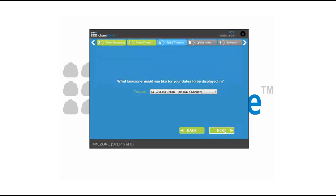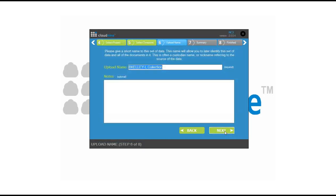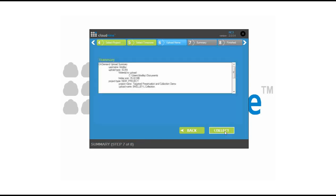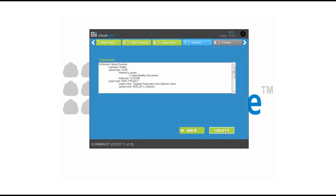From here, you have the option to select a time zone for processing and display. The next option is simply giving it an upload name and adding any note information you'd like to include. And at this point, you begin the collection.